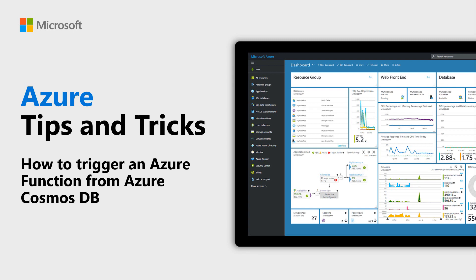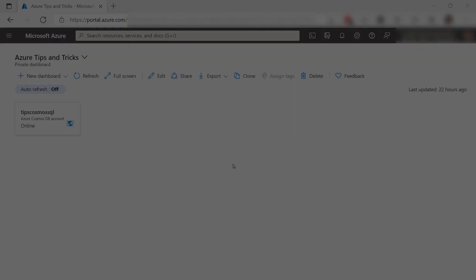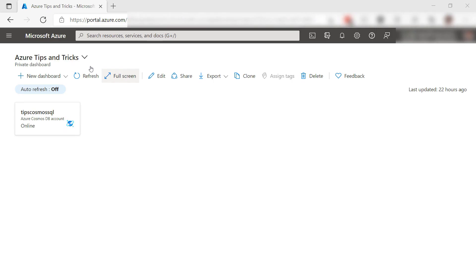Learn how to trigger an Azure Function from Azure Cosmos DB in this episode of Azure Tips and Tricks. Connecting two services, like an Azure Function, can be complex if you write the plumbing code yourself, but you don't have to. Let me show you how that works.